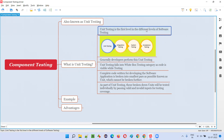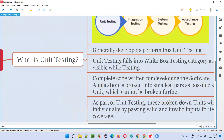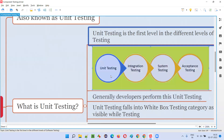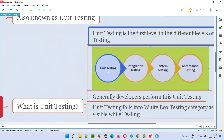Component testing is the first level of software testing. There are four levels of software testing: first is unit testing, which is nothing but component testing; then we have integration testing; then system testing and acceptance testing. Unit testing, component testing, and integration testing are done by developers — they fall into the white box testing category.